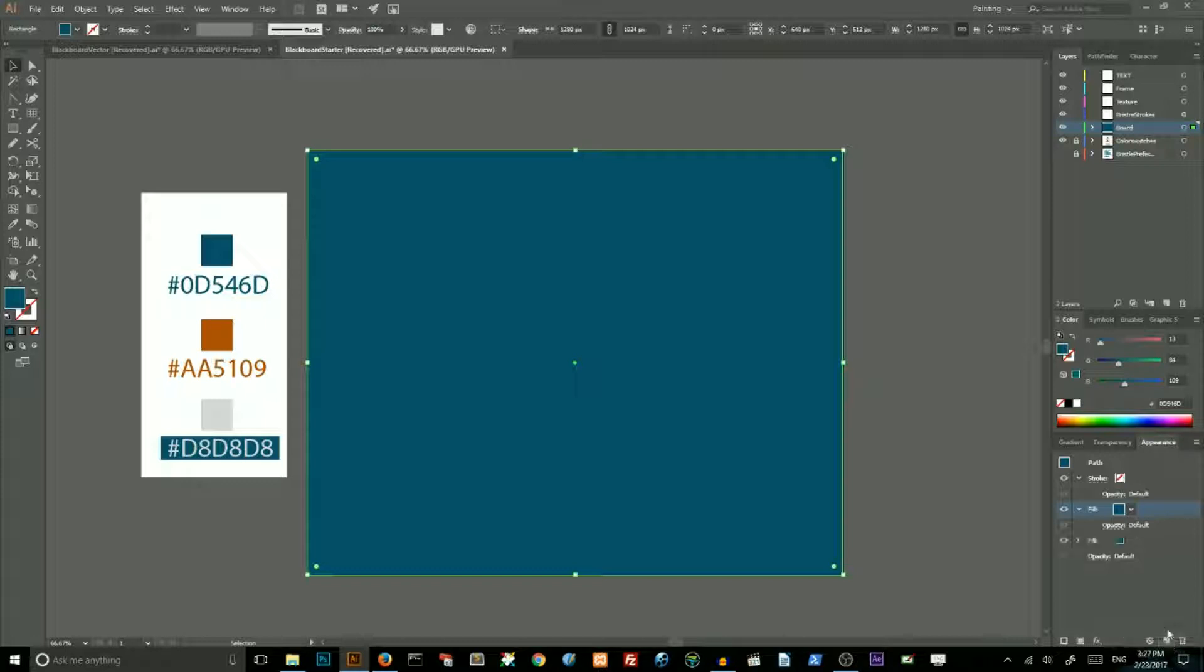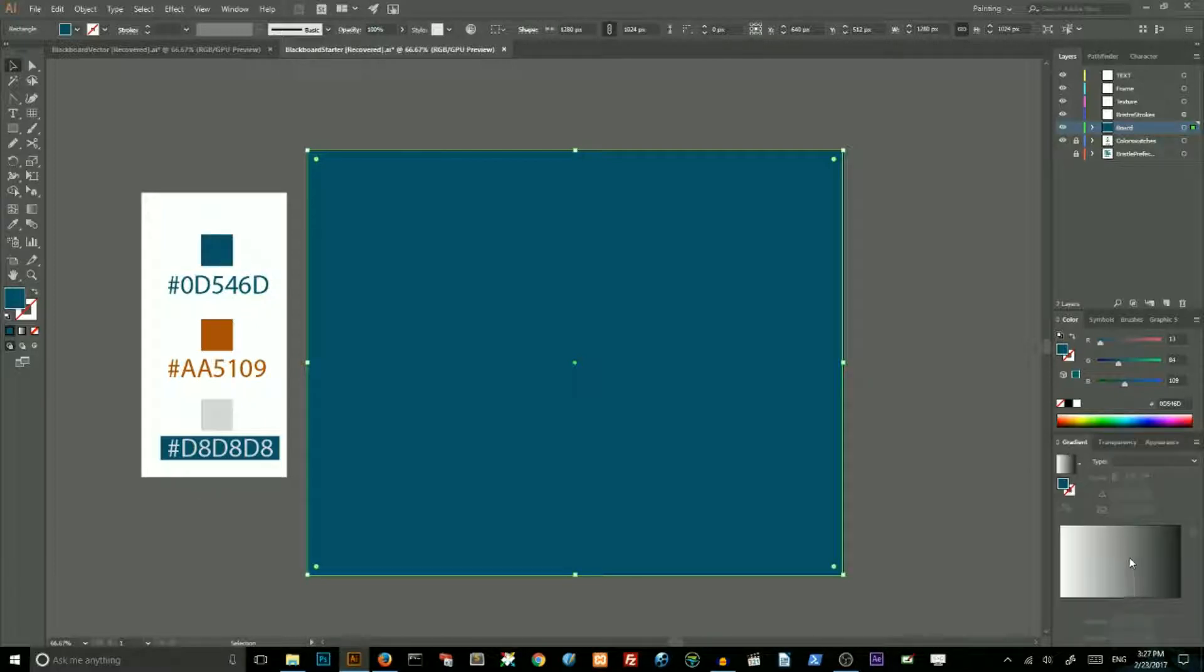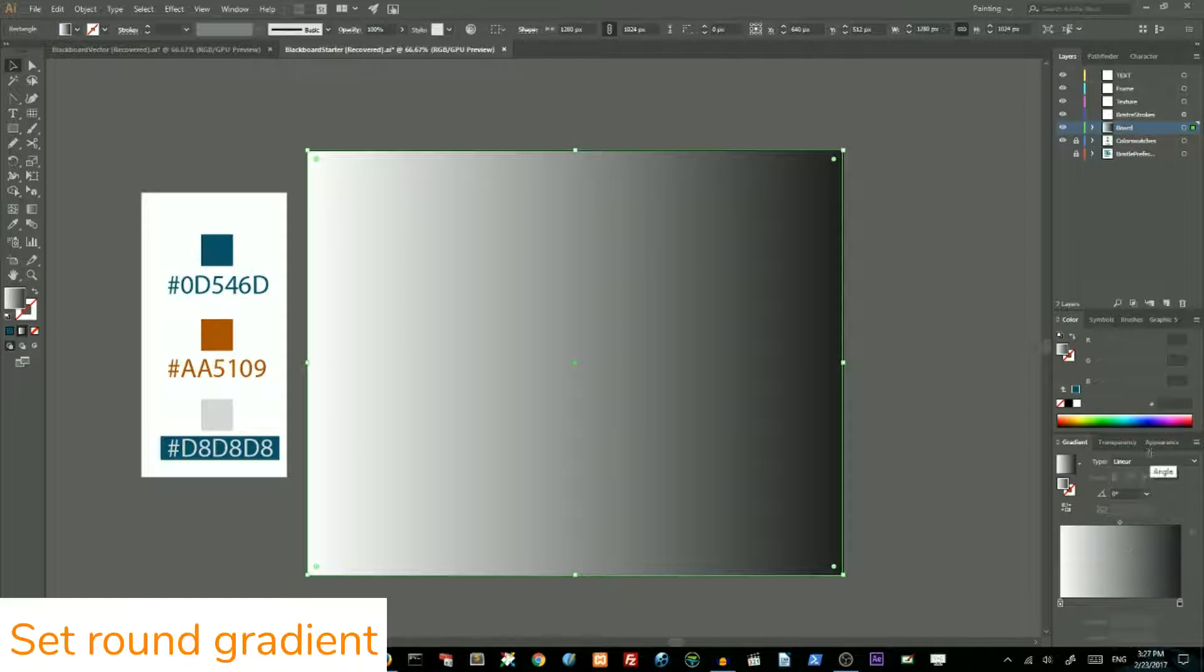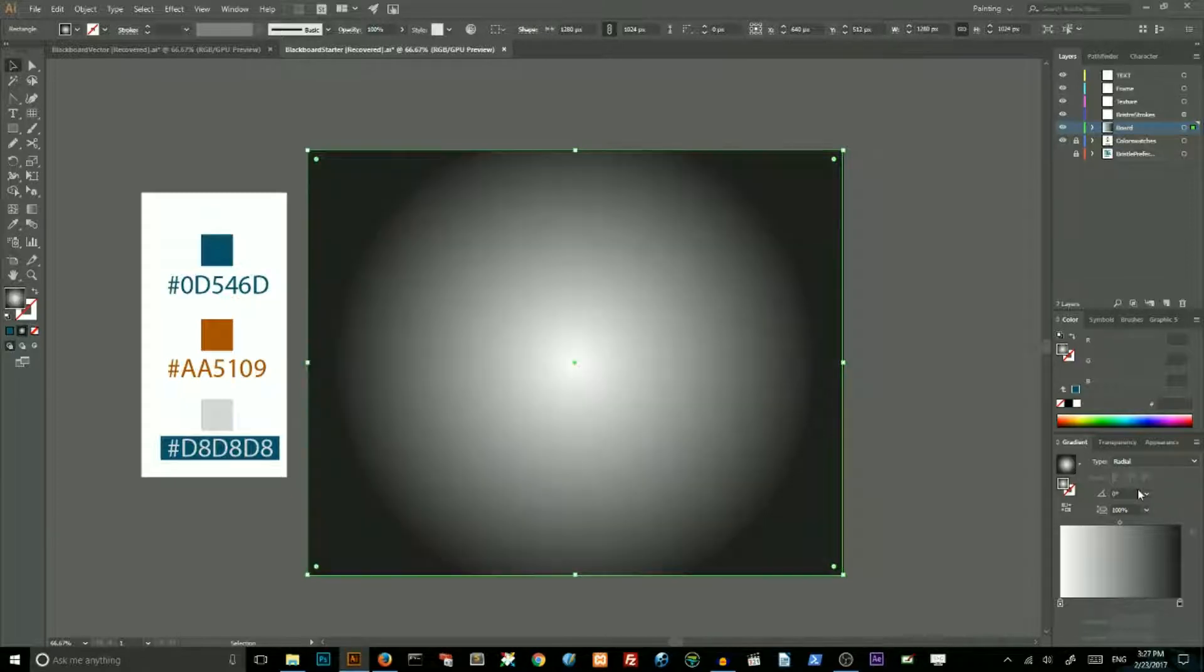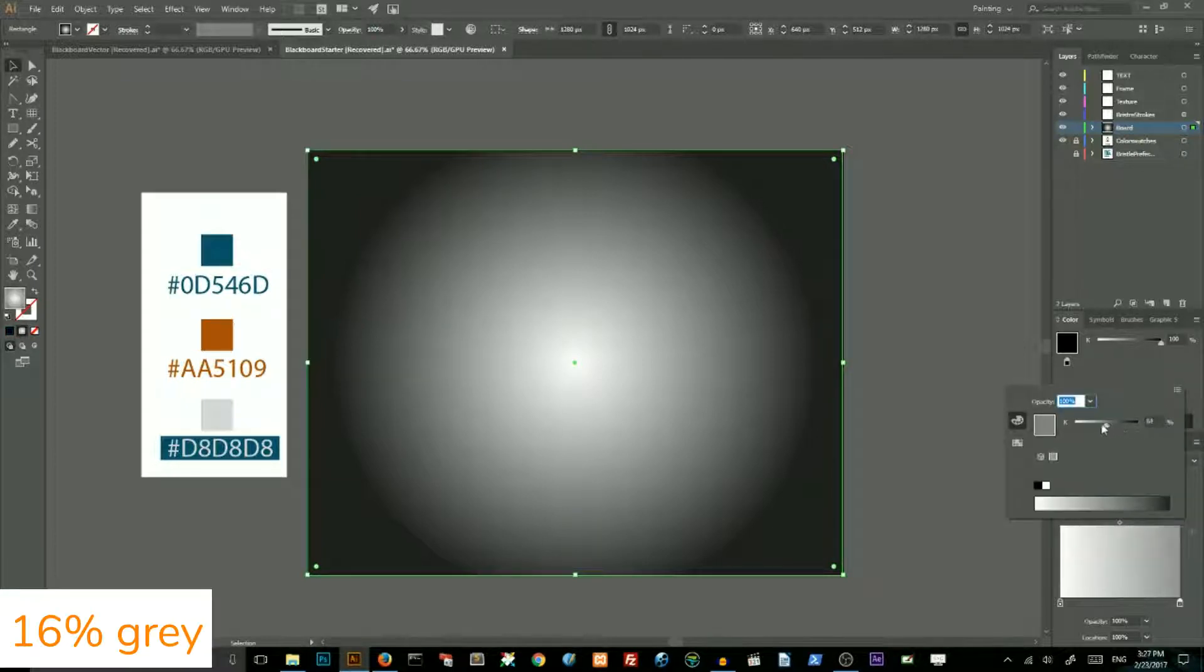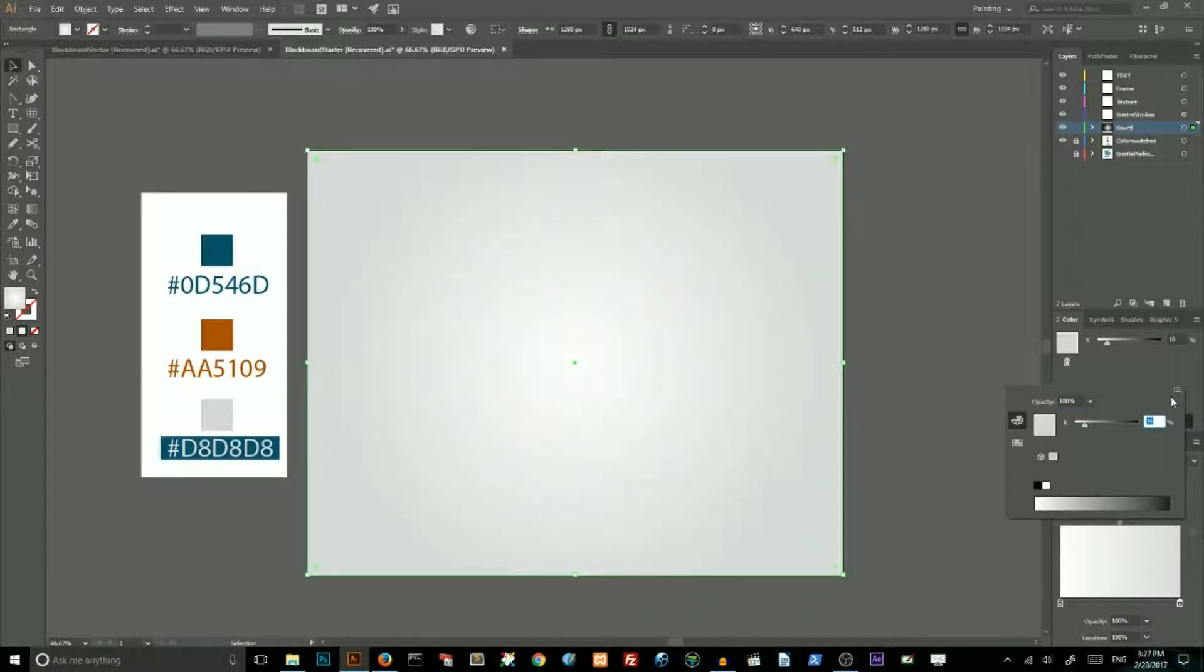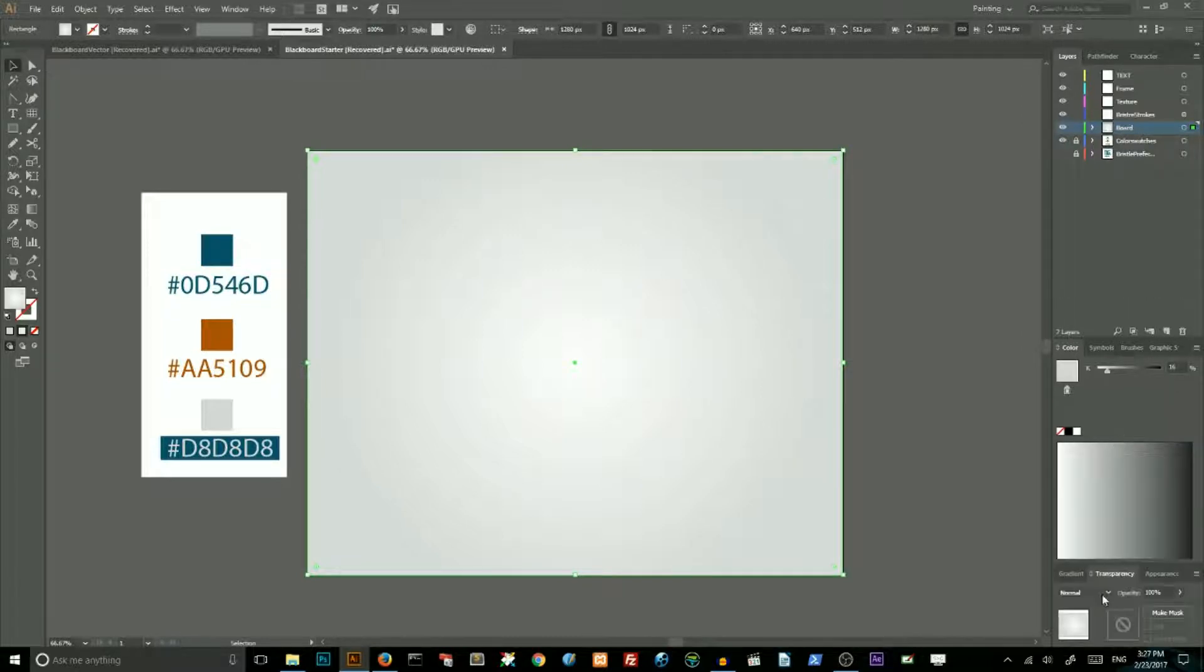Duplicate your fill, go to gradient panel and apply gradient to this fill. Change the type from linear to radial. Double click on your black slider and change your color to 16% gray. Then go to transparency panel and change the blending mode from normal to multiply.